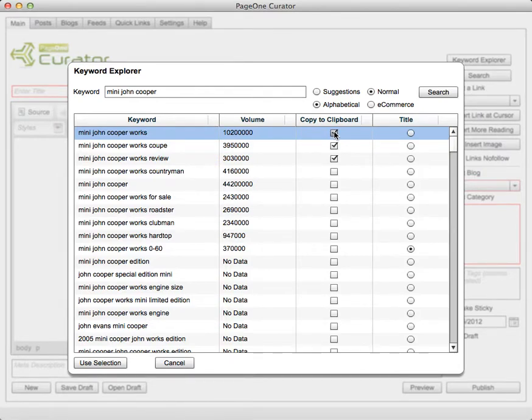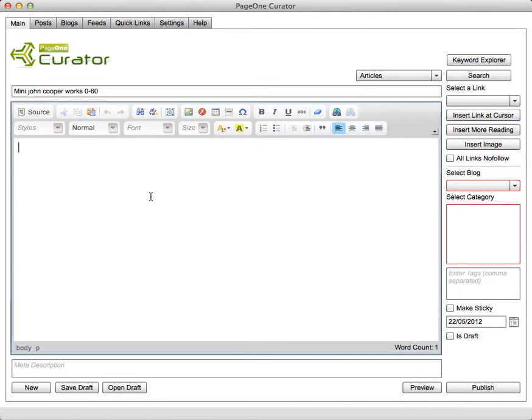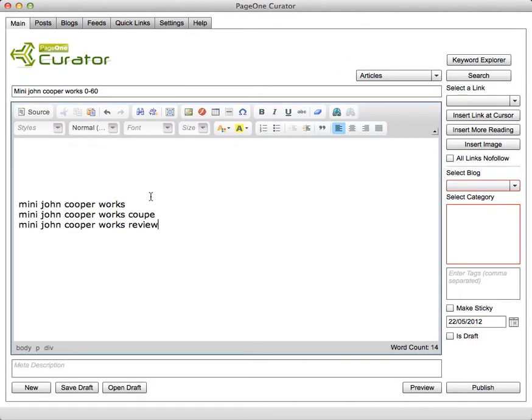Once you've done that you click on use selection and you can see straight away that the title has already gone in there and I'll just put a capital letter at the front and that's already now for me to start. And the keywords that I selected as a secondary are stored in my clipboard so I can use them later in my article if I want to reference them in a way to orientate my post to be more keyword oriented.